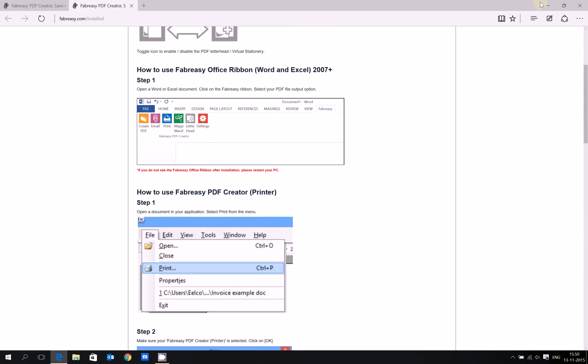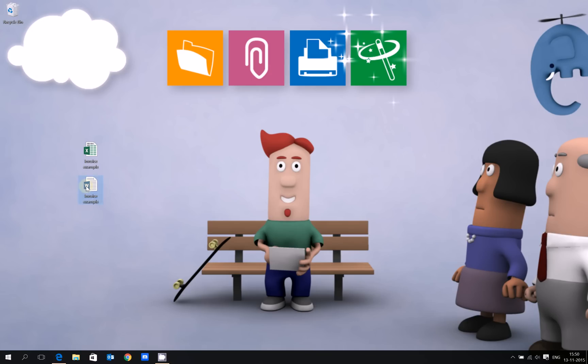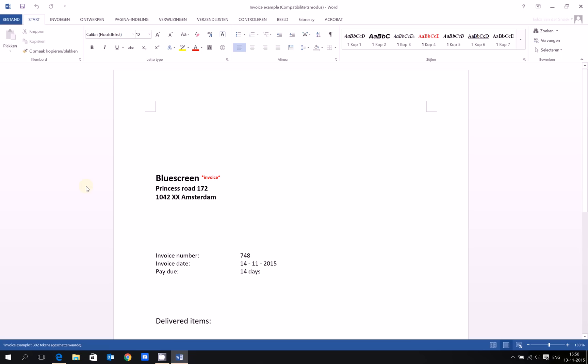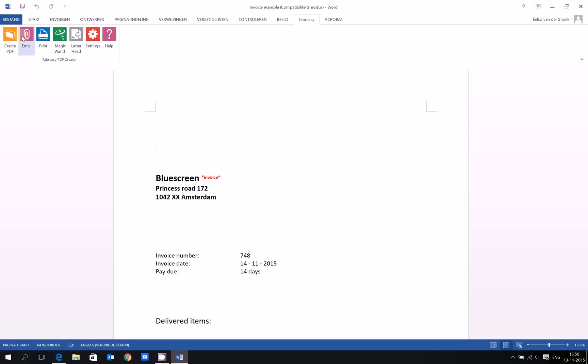Let's get started. I placed two sample documents on my desktop. Let's open the invoice example for Word and I'll show you how to set up Fabreze and create PDF files. Click on the Fabreze ribbon. You can create a PDF file using this button, email it, print it, or do all three at once using the magic wand.